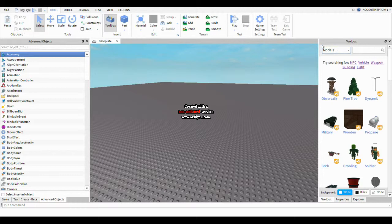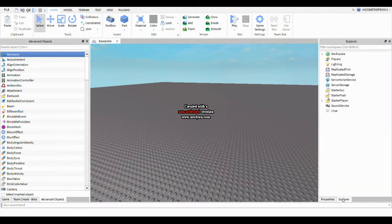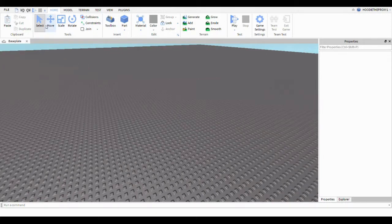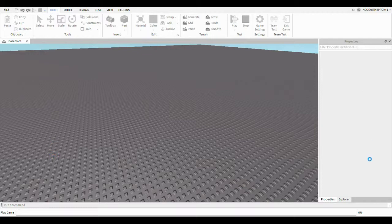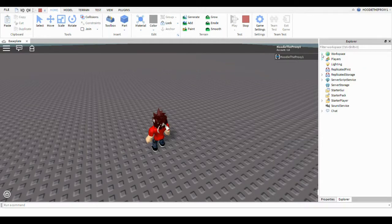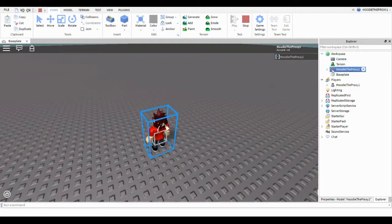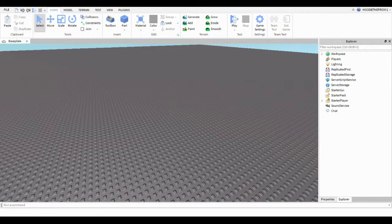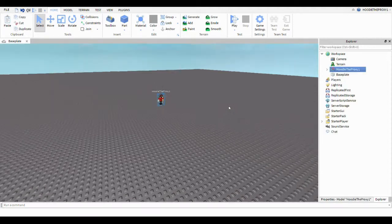Let's just get straight into it. You don't need the toolbox — all you really need is the Properties and Explorer. Start playing the game, just press Play. Now you want to press Workspace, click on your avatar, press Ctrl+C, then stop playing. Now that we have it, copy and paste it back in there.